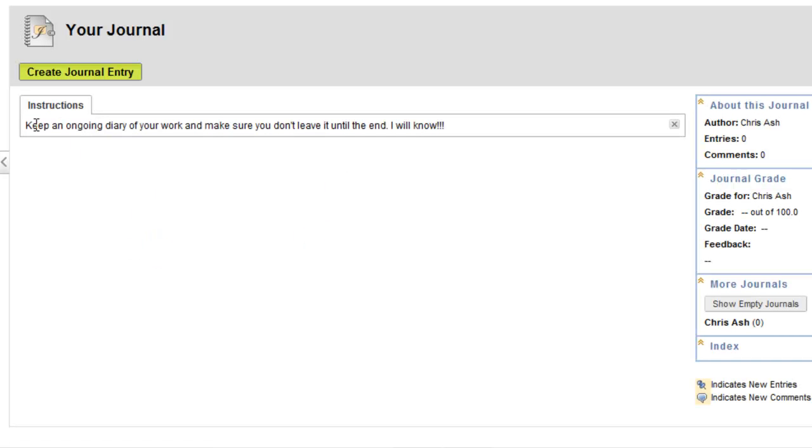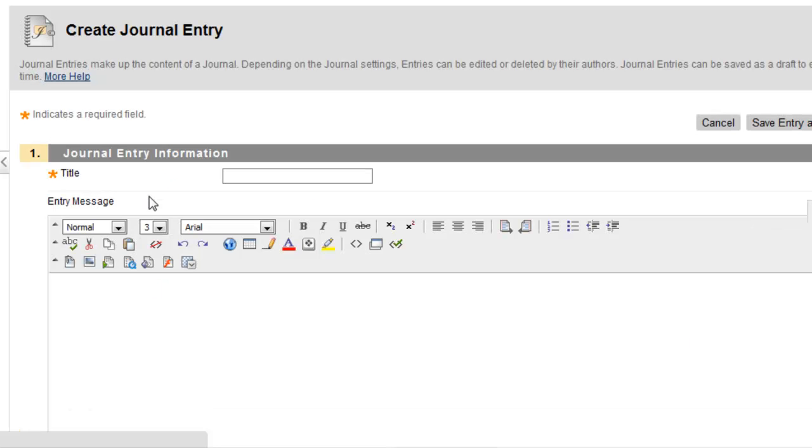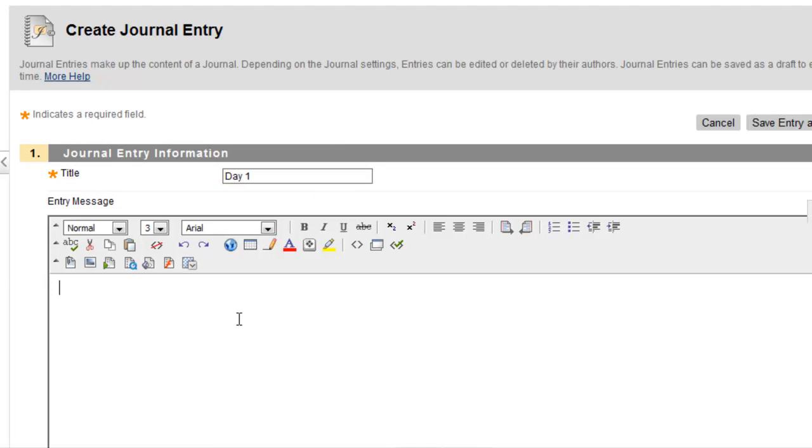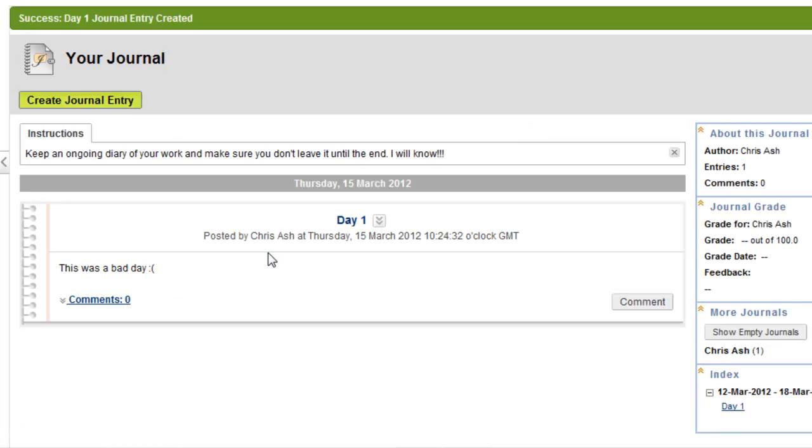And now it says keep an ongoing diary of your work and make sure you don't leave it until the end. I will know. Well, how will I know? So let me create my own journal entry. Day 1. This was a bad day. And I'll post the entry. As you can see it says who posted it and it timestamps it as well. This is great for knowing if your students are actually doing the work on the day that they're supposed to.